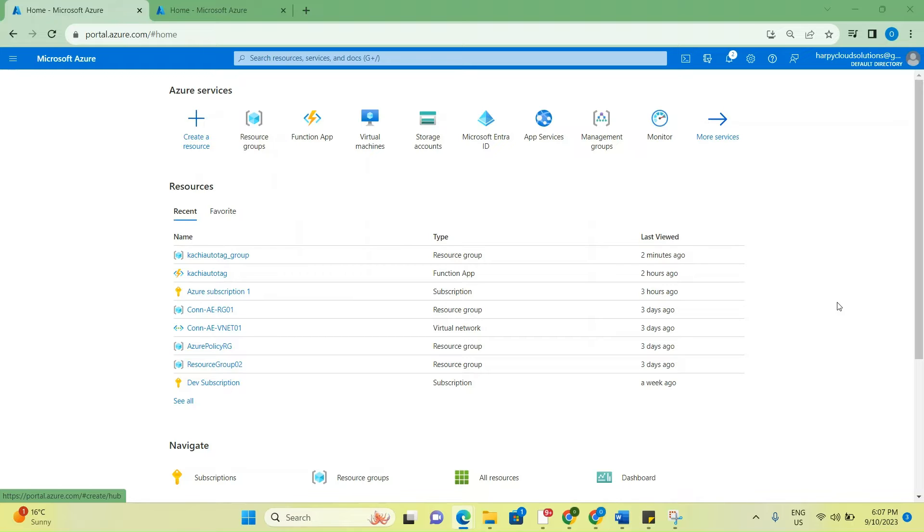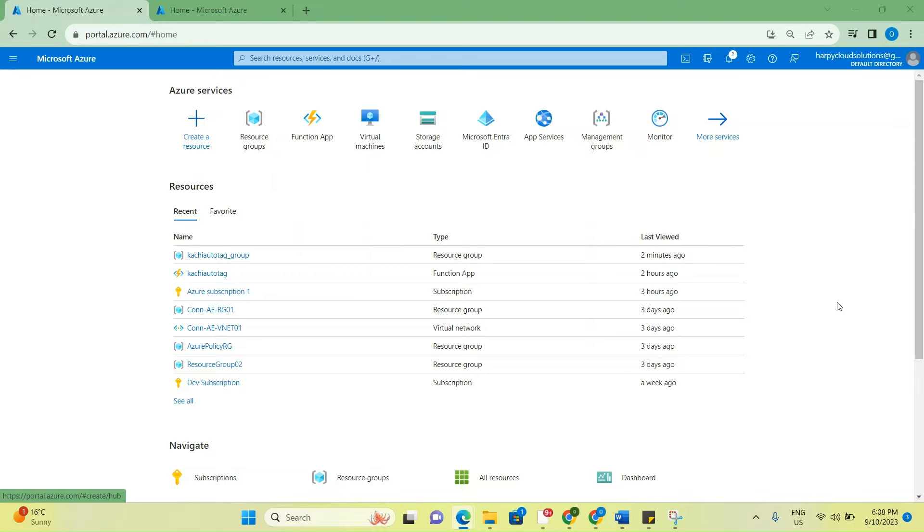The scenario we'll be looking at today is how to automatically assign the creator and the created date tag to any resource created in a particular subscription. Today, we will be needing a resource group, a function app, an event grid, storage account, and of course, an Azure subscription.